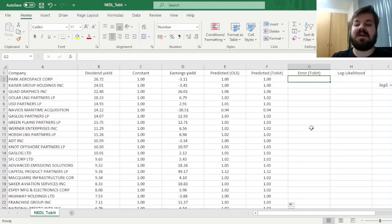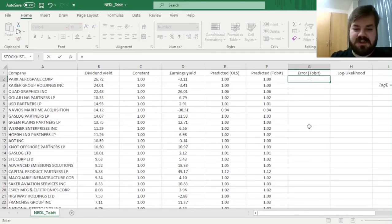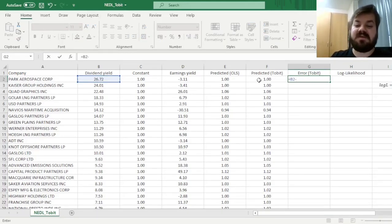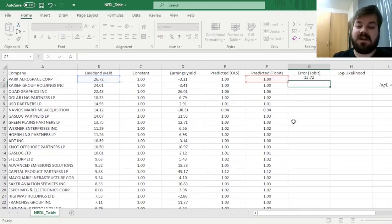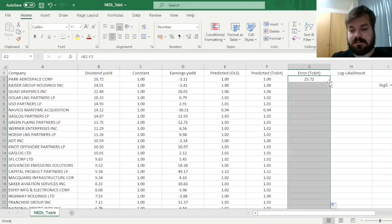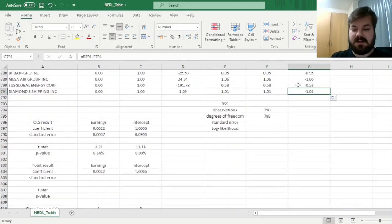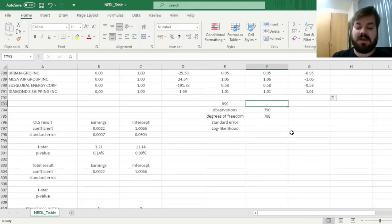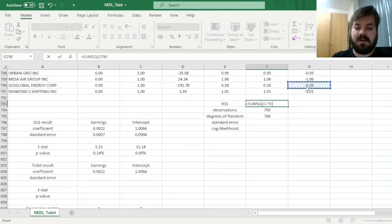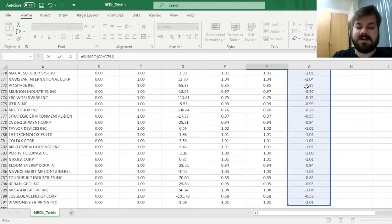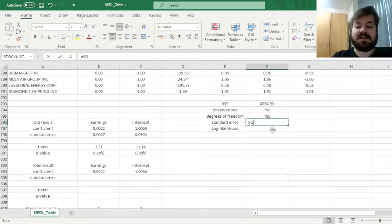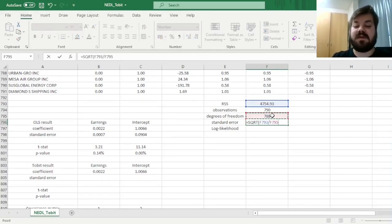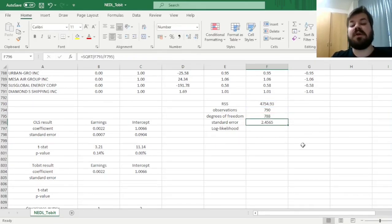So now, let's figure out the error of the Tobit model, which is obviously just the difference between the actual observed dividend yield, observed dependent variable, and the predicted value of the dependent variable, the predicted dividend yield. And let's calculate the residual squared sum knowing the error. So we can do sum squared over the errors, and we can calculate the square root of our residual squared sum over the degrees of freedom that we have already calculated quite a long time ago. We'll have a standard error of 2.46 approximately.